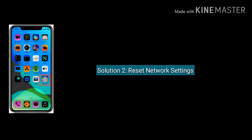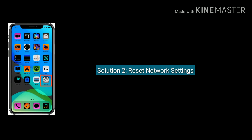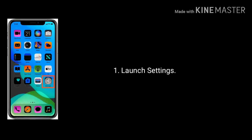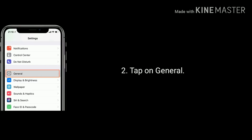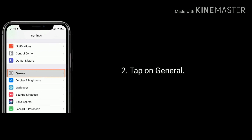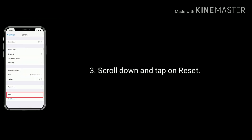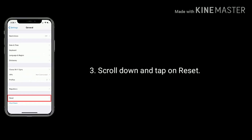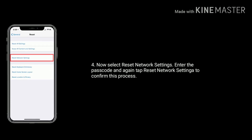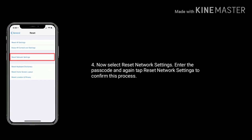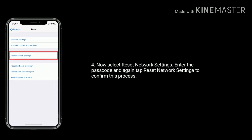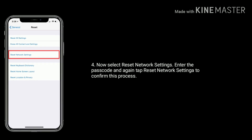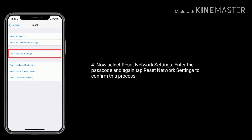Solution 2 is reset network settings. Launch Settings on your iPhone, tap on General option, scroll down the screen and tap on Reset, now select Reset Network Settings and enter the passcode, then tap Reset Network Settings again to confirm this process.